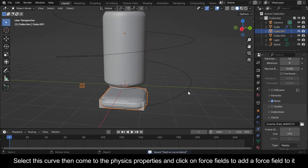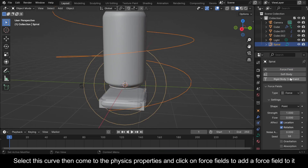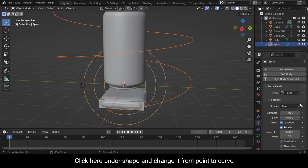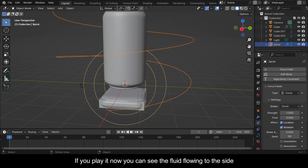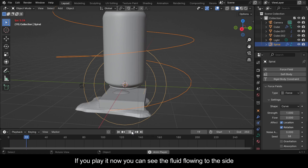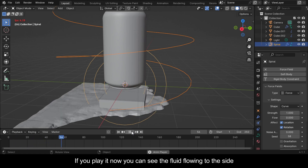Select this curve, then come to the Physics Properties and click on Force Fields to add a Force Field to it. Click under Shape and change it from Point to Curve. If you play it now you can see the fluid flowing to the side.